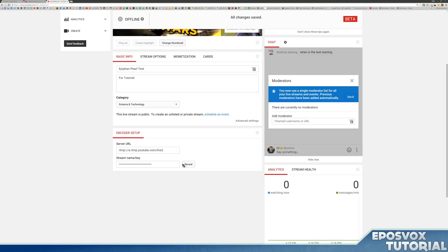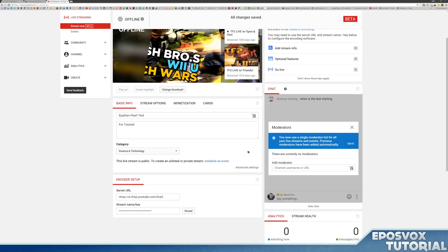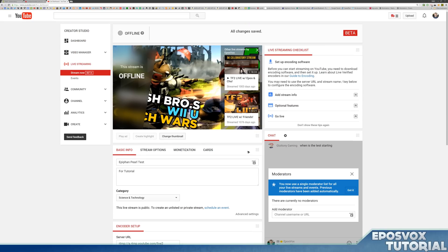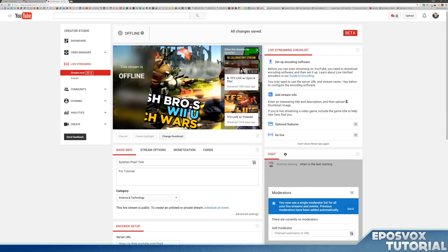Now you never want to reveal this to anyone. Not anyone ever. If you do, you need to generate a new one because anyone who sees this will be able to stream to your channel an event. And this applies to YouTube, Live Sportscaster, Twitch, and Hitbox. If they have your stream key, they can stream to your channel. So you want to generate a new one if you show it to someone, but you really want to make sure that you just don't show it to anyone. So that is something important to note.